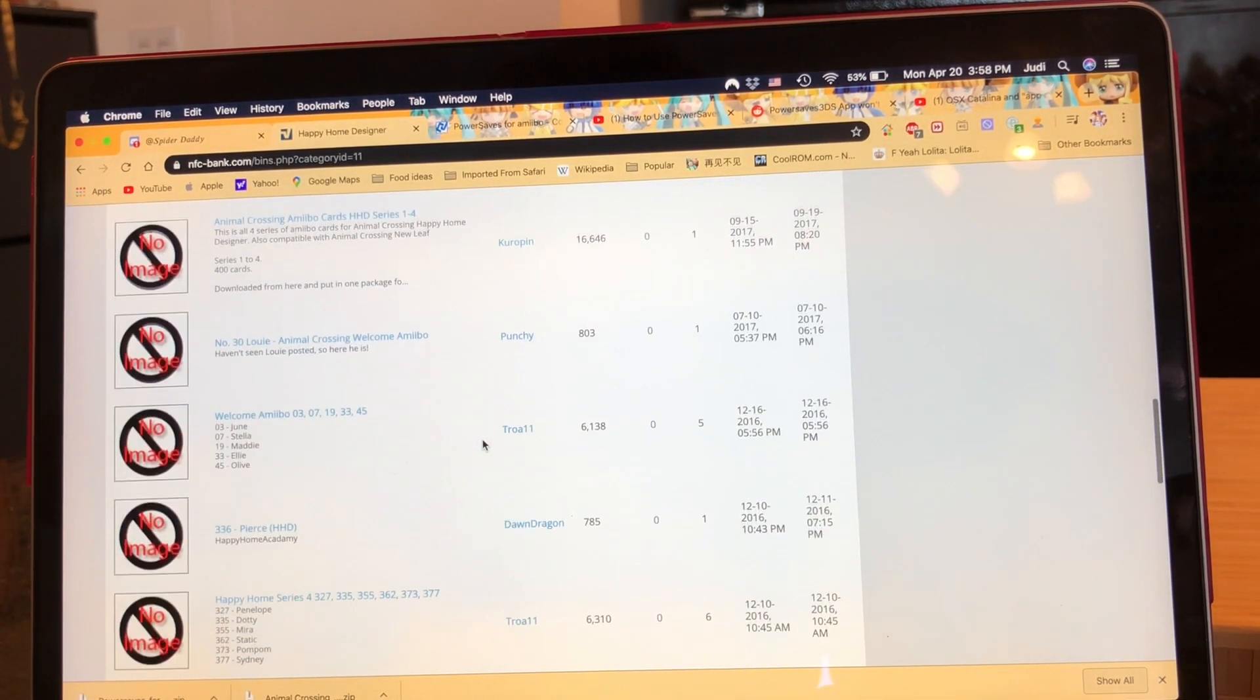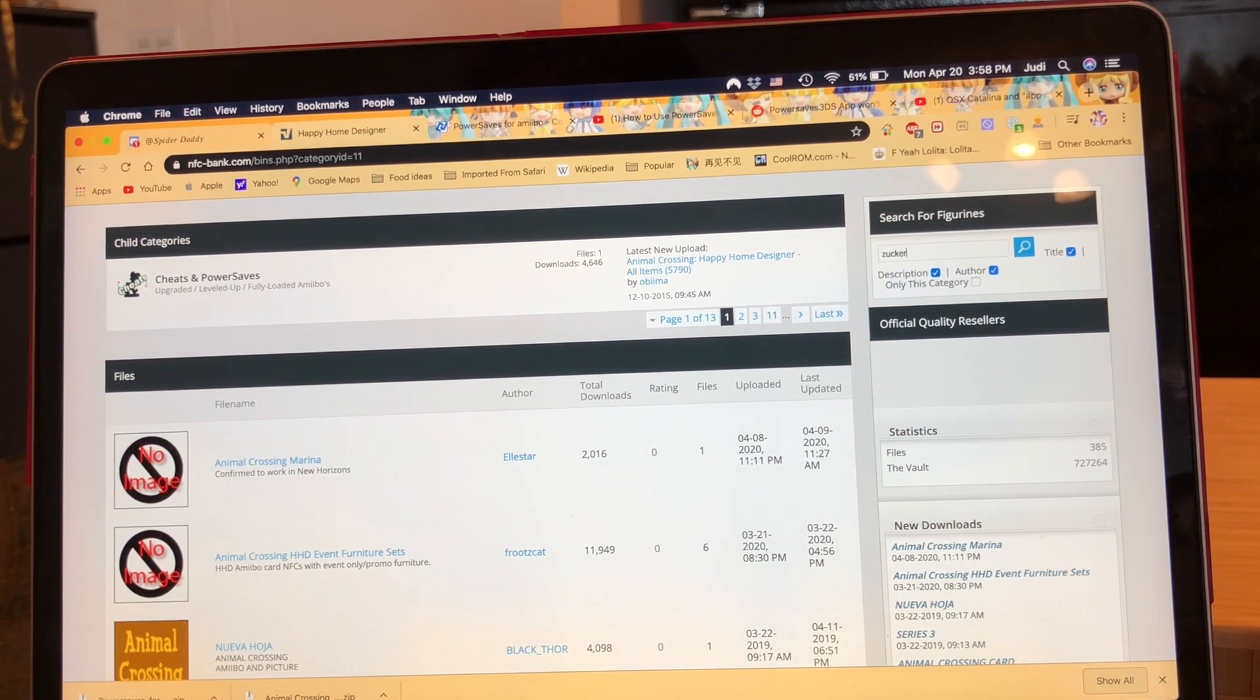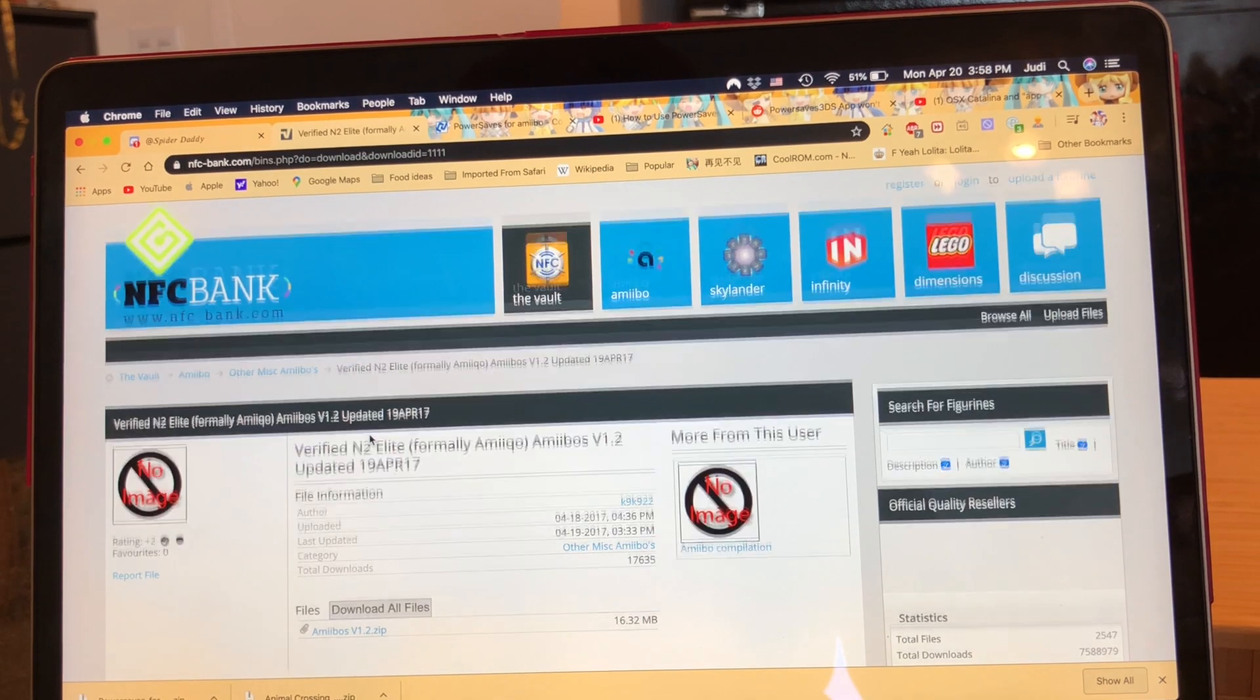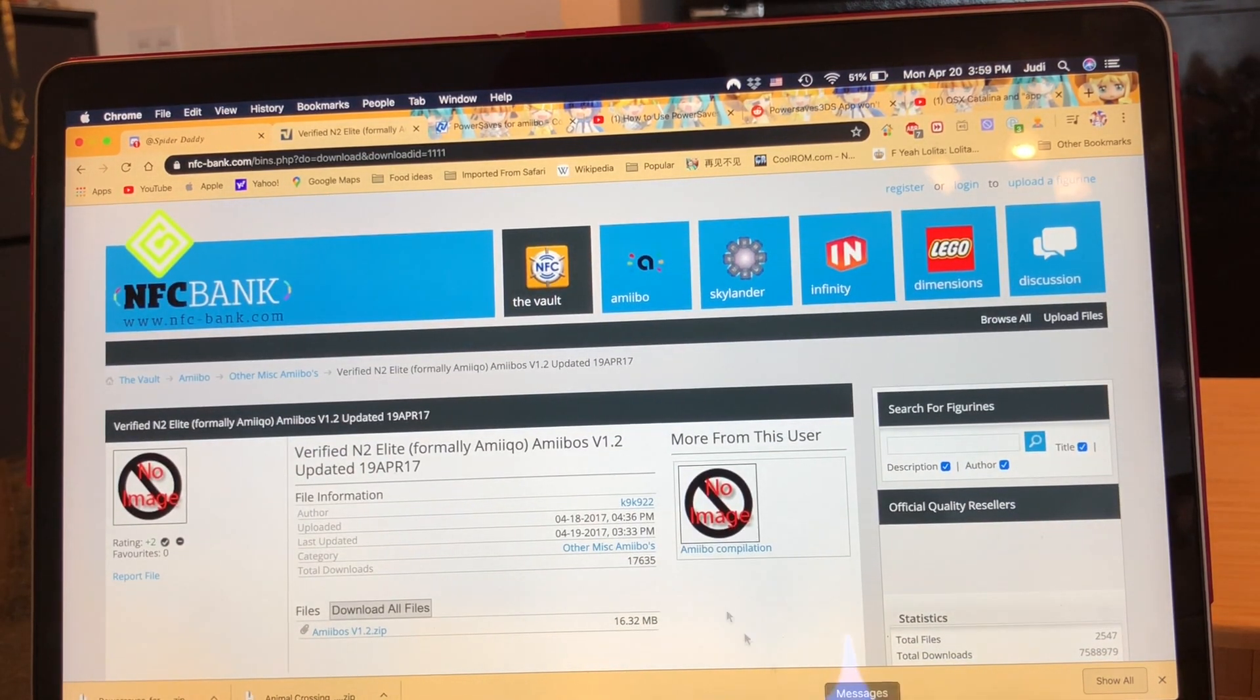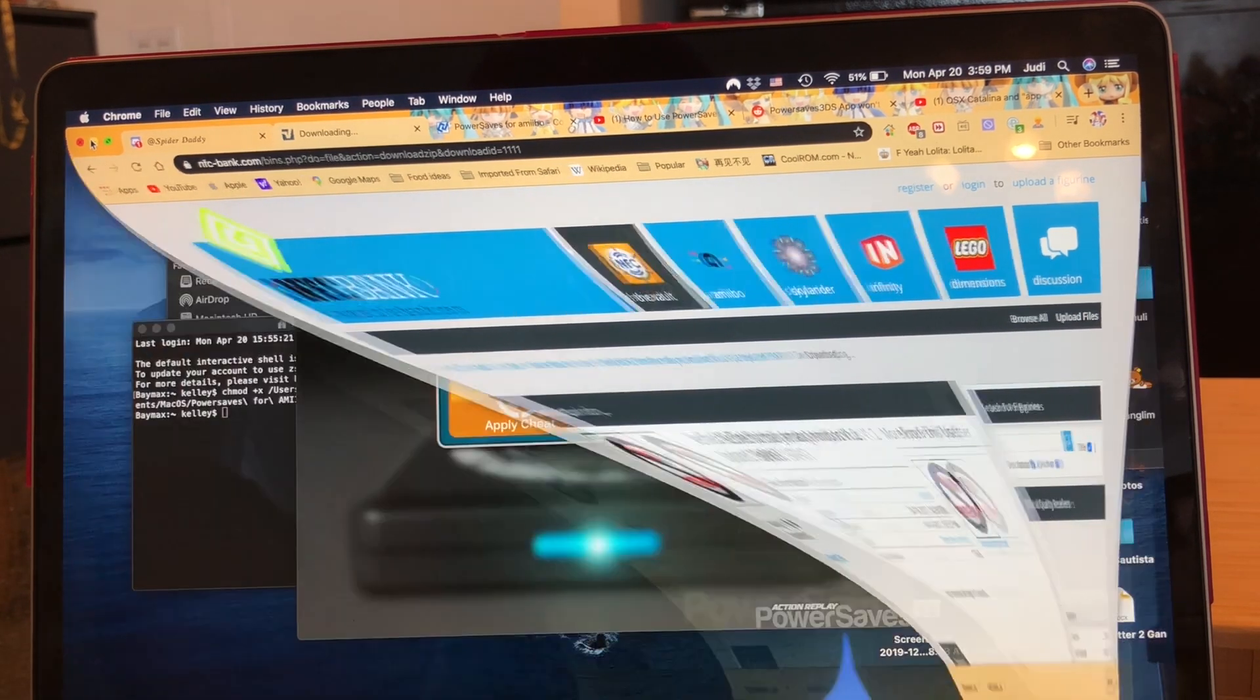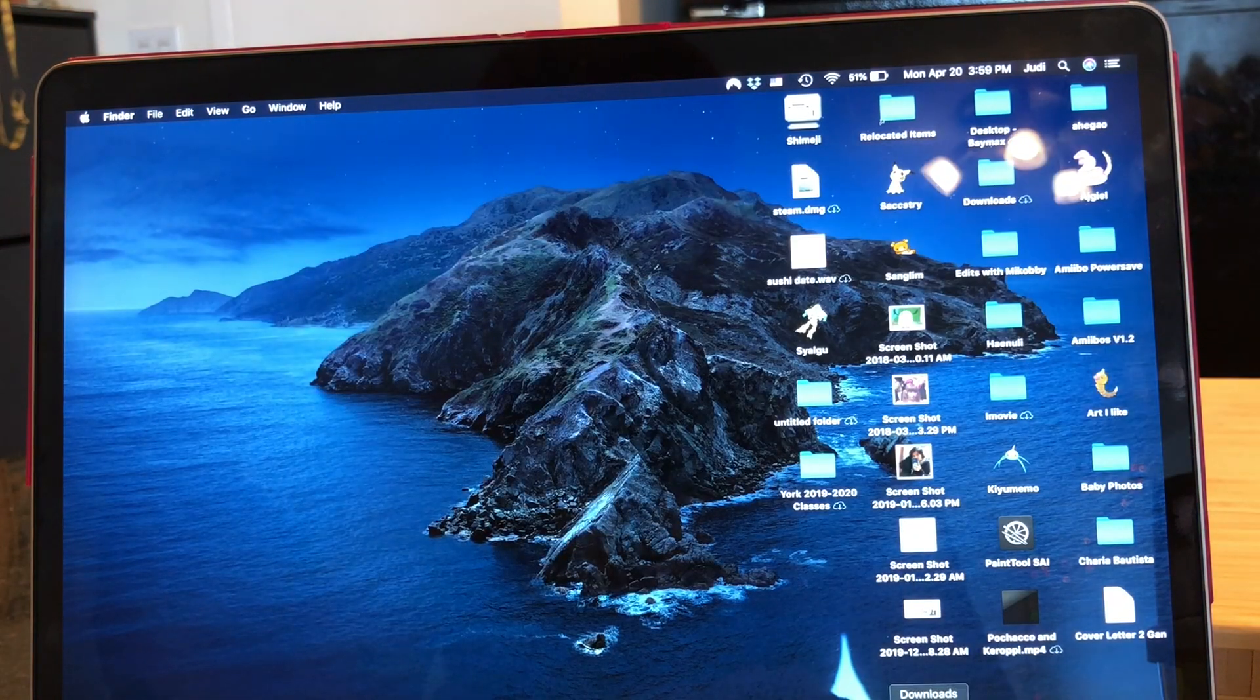For the Power Saves you can use actual amiibos, or if you're like me and there's a specific amiibo that you want but the card is really expensive or you can't find it, you can look into downloading a bin file. I'm not going to put any links, but if you look up NFC Bank, that's usually where you can find files underneath the amiibo one.